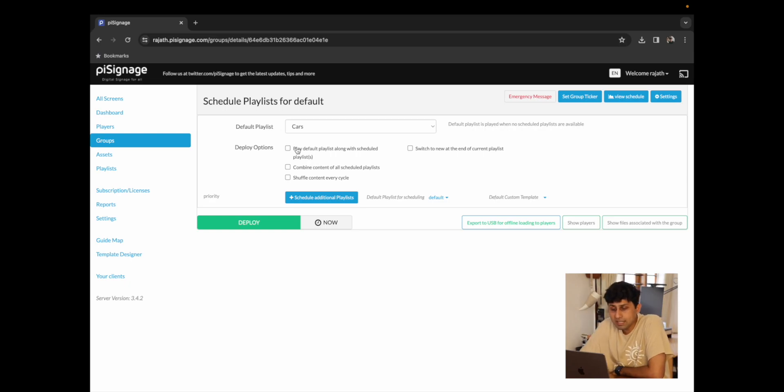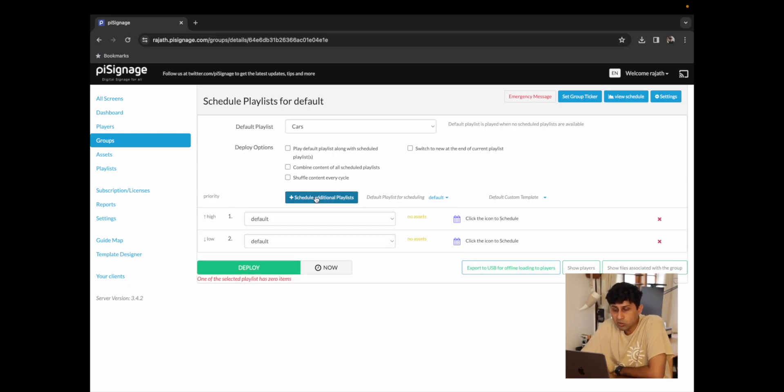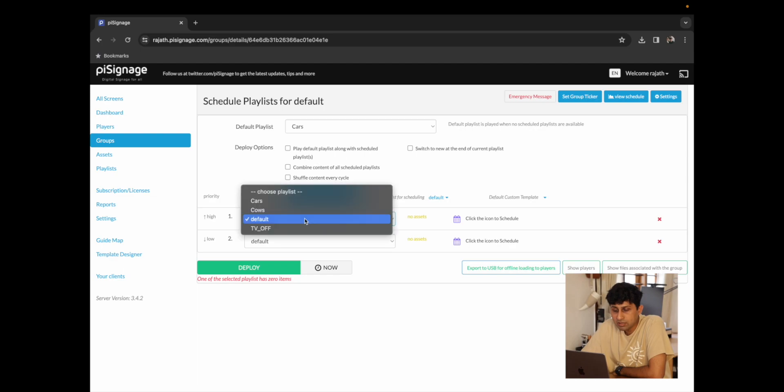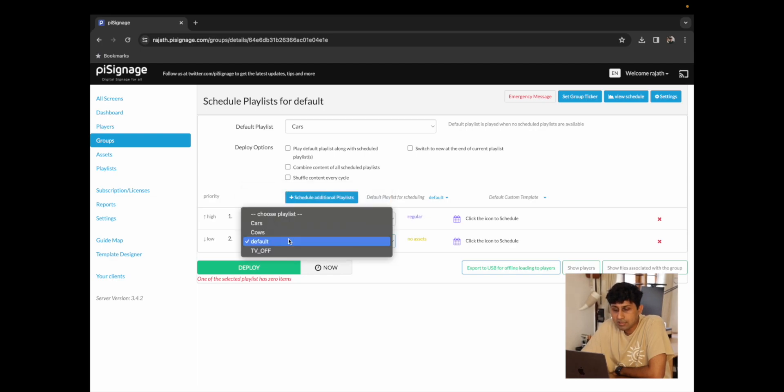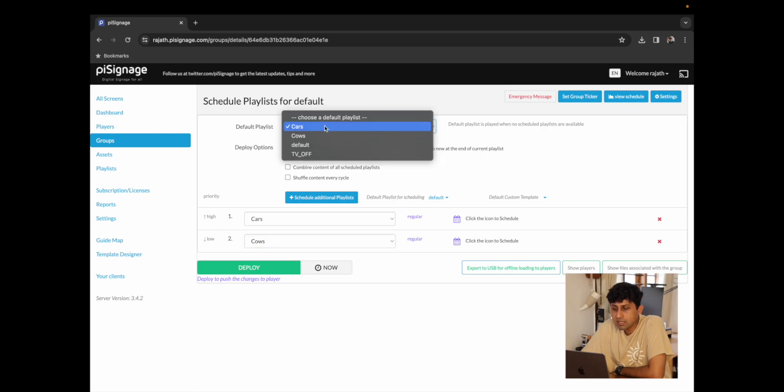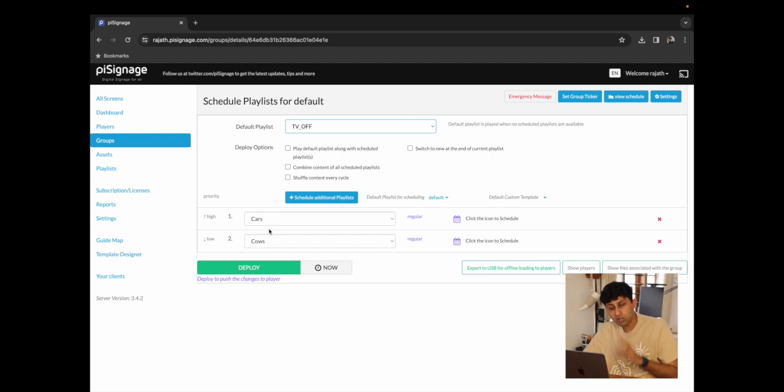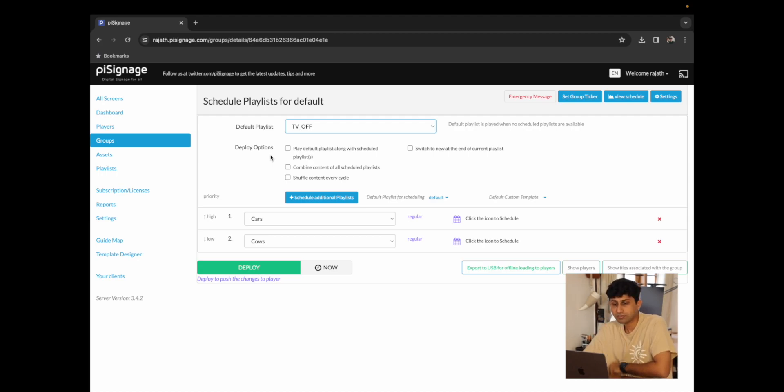With that being said let's just schedule our first playlist. I'm just going to schedule two playlists, the first one being cars and the second one being cows. I'm going to change our default playlist to be the TV off playlist and now whenever cars or cows is not scheduled to play, the TV will be turned off.